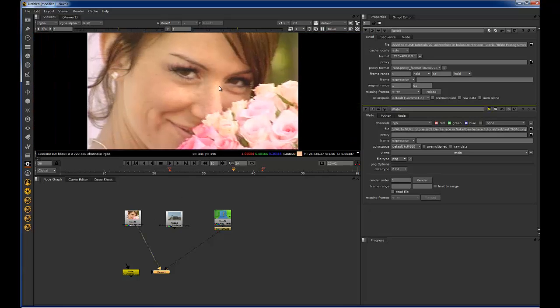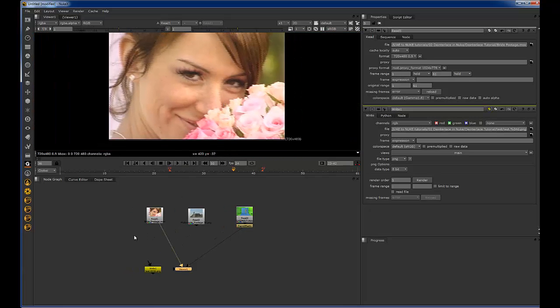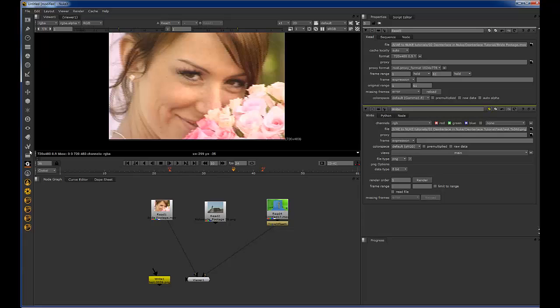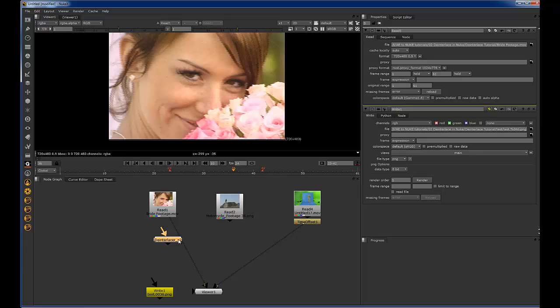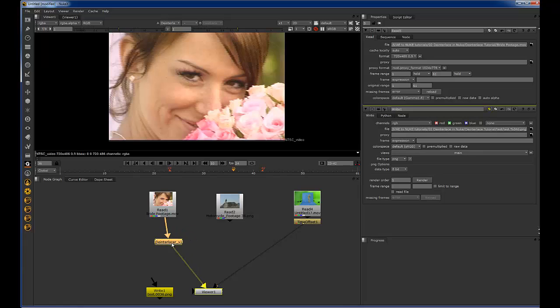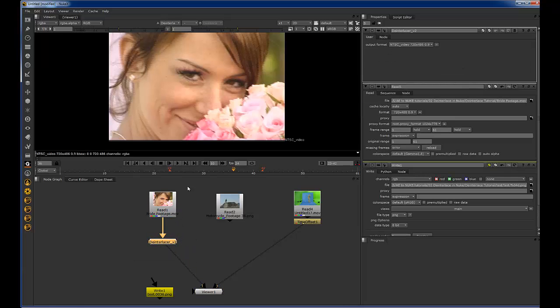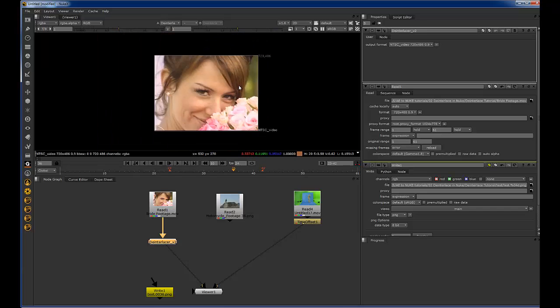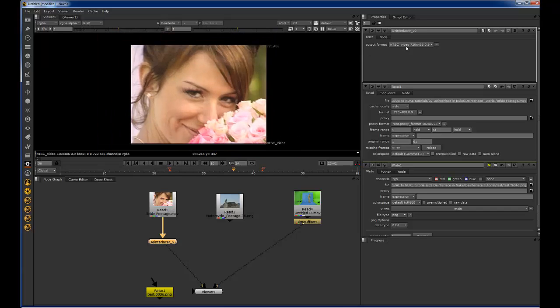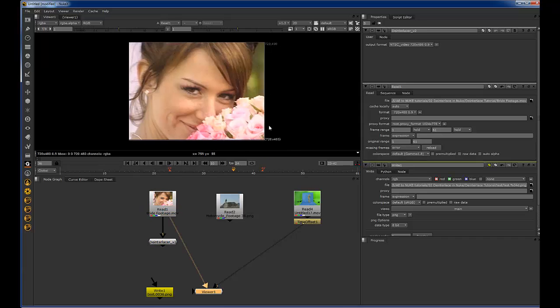I have already gone ahead and made a gizmo or group for this de-interlaced, and I just adjusted what was already in Nuke, but I feel like it's a little easier to use and you'll probably find it handy. There's only one setting, and that is setting the format size of the video that you're inputting.